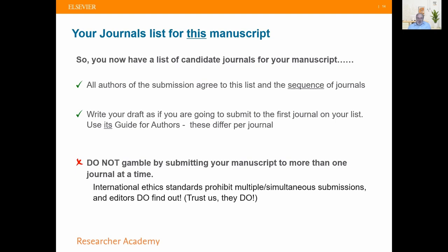Once you have several potential journals and put them in a sequence, you're not going to submit to all at once — that's called simultaneous submission and it's unethical; you can get banned by publishing houses for doing that. Once you've worked out the submission sequence, you hope journal A will be successful. You then look at the guide to authors of journal A, because that will guide you in writing your manuscript. If journal A declines you, you look at journal B's guide to authors and edit your manuscript to match what journal B wants.